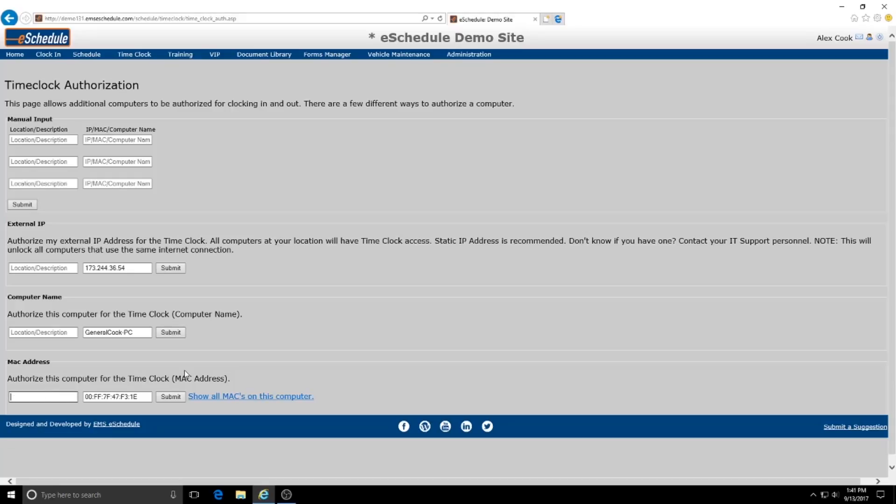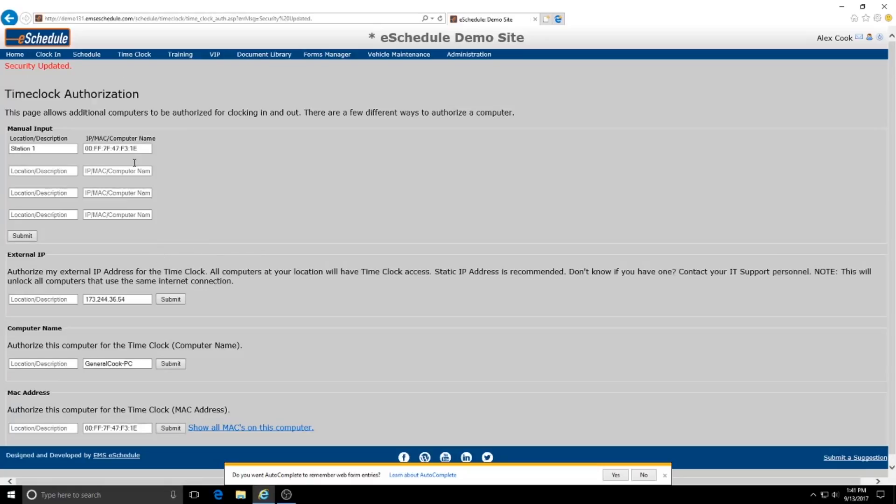So what we'll do is we'll label this as whatever station we're at. We'll hit submit and now the time clock is locked down to this specific computer on my network. So no other computers would be able to be used to clock in and clock out.